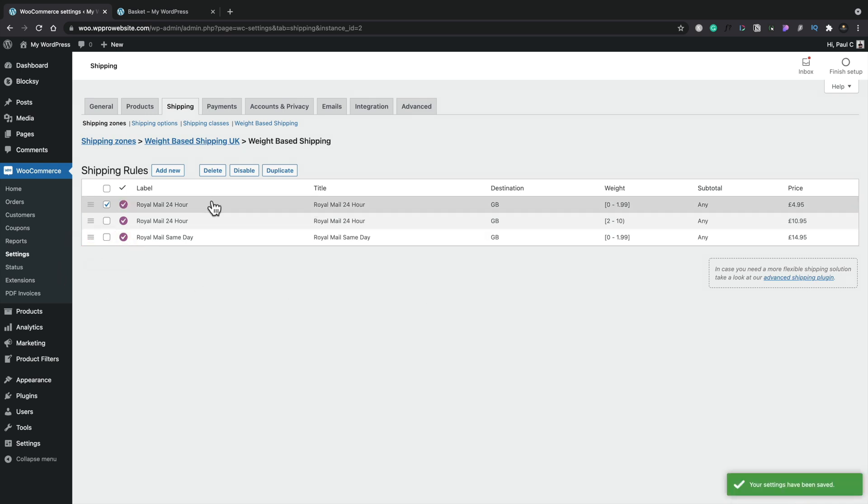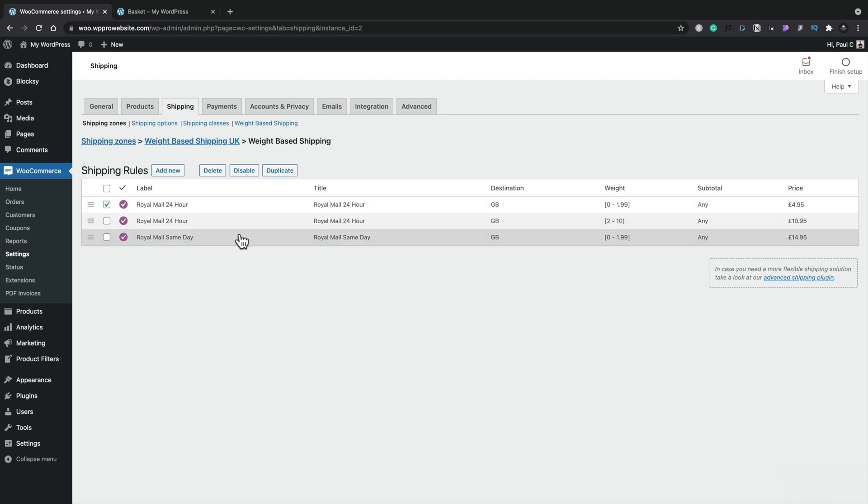So now we have two almost identical options. One is for the 24-hour, one is for the same day with the same weight ranges. They just have different charges. So let's head back over to our basket.